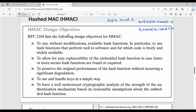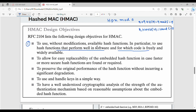Now we will talk about the design objectives of HMAC. Point number 1 is to use, without any modification, the available hash functions. Hashing already has different techniques and different functions available. Since hash function code is freely available, it is easy to use.